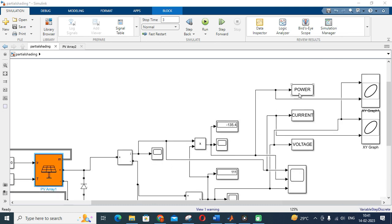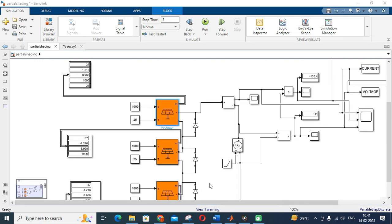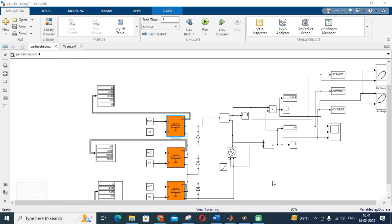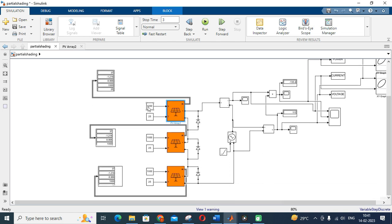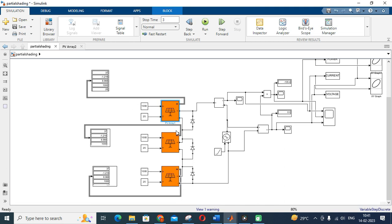The power, current, and voltage are sent to the workspace, and I have also used an XY graph to plot the IV and PV characteristics of the solar panel during partial shading condition. Initially, I am giving 1000 W/m² irradiance to all panels — that is, no partial shading effect — all panels are receiving maximum irradiance of 1000 W/m².